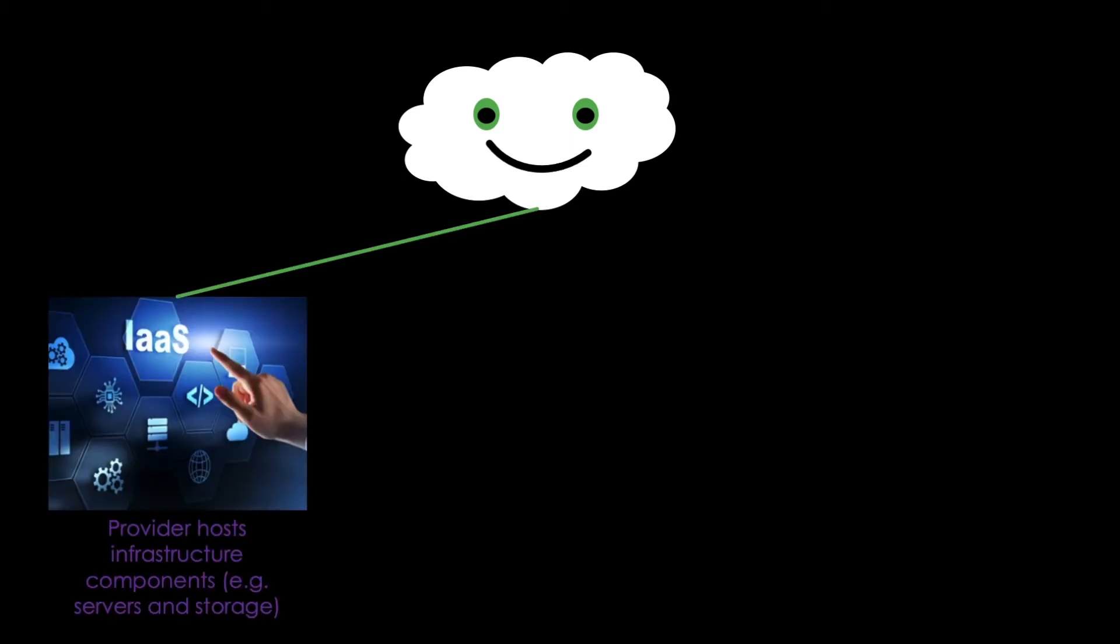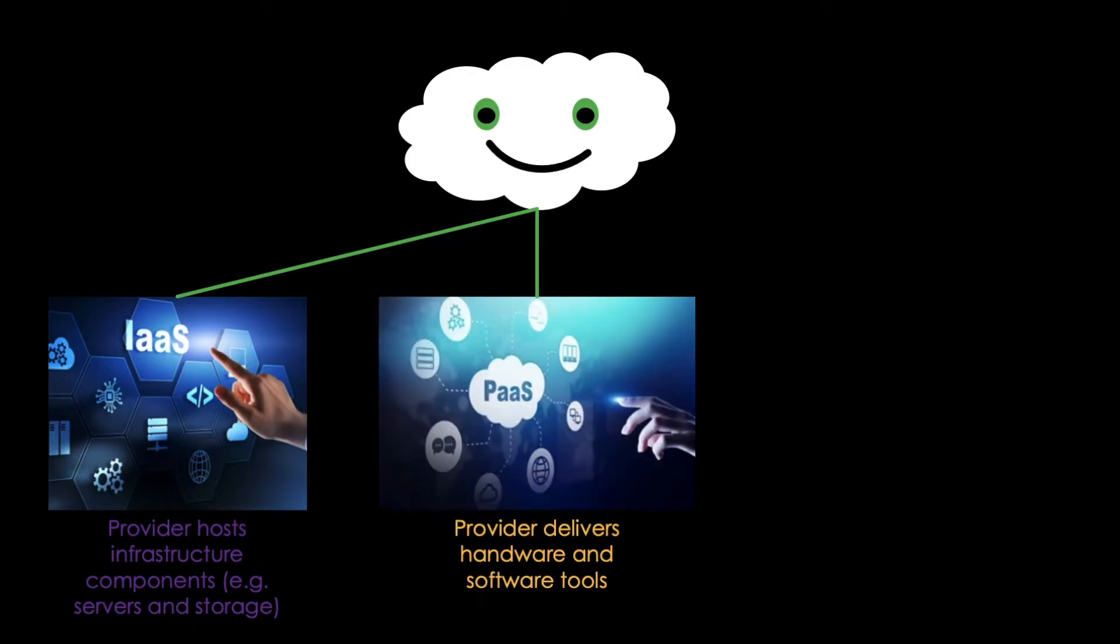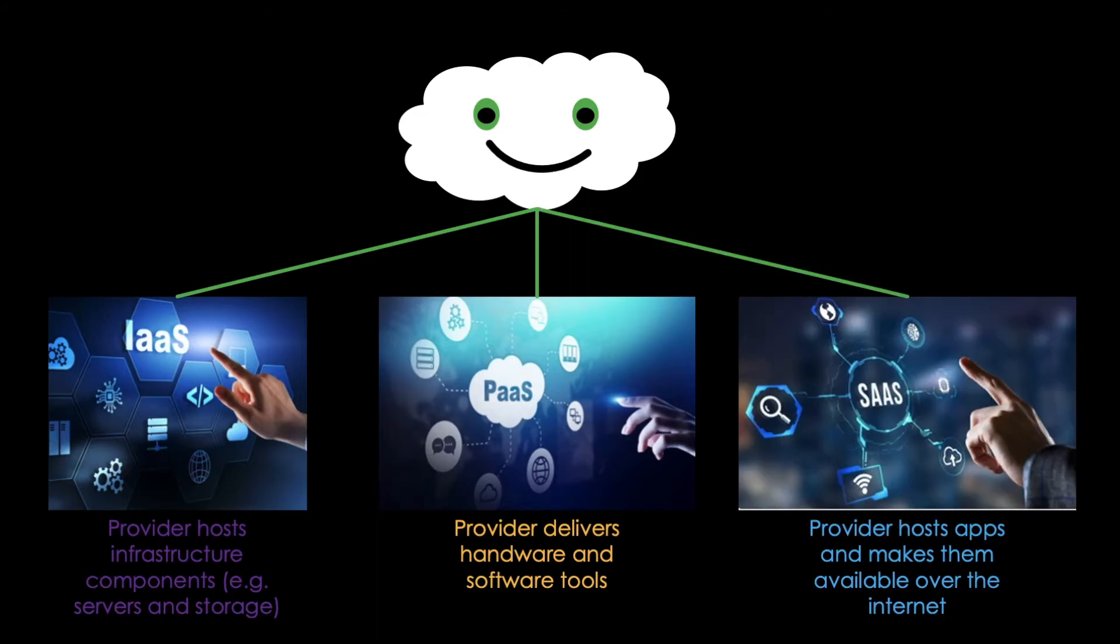For instance, the architecture of a public cloud can be categorized into Infrastructure as a Service, where a third-party service provider hosts infrastructure like servers and storage; Platform as a Service, where the provider delivers hardware and software tools for application development; and Software as a Service, where the provider hosts apps and makes them available to customers over the internet.